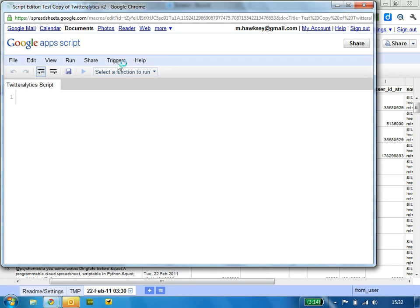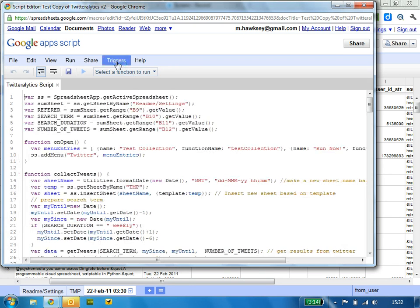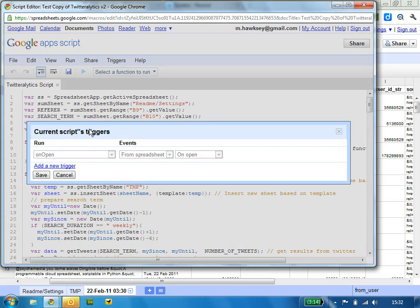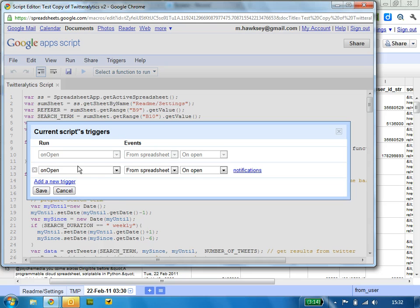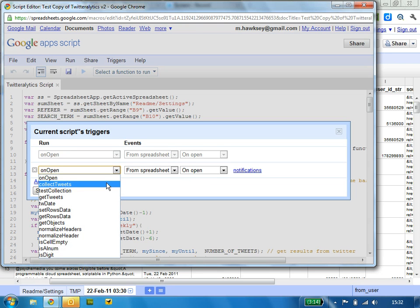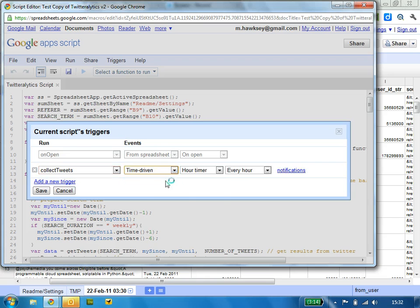And what we need is to run this as a trigger, so current triggers for a script, it's got none. We want to add a new trigger, so we want to collect the tweets and time driven. So if you're doing this weekly,